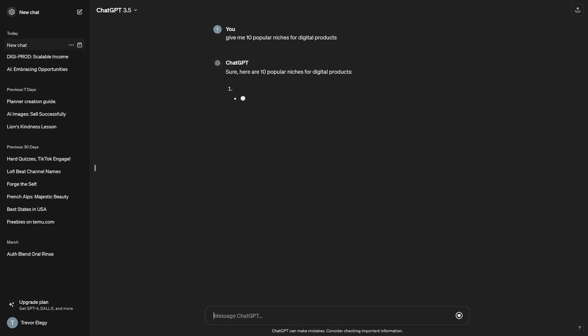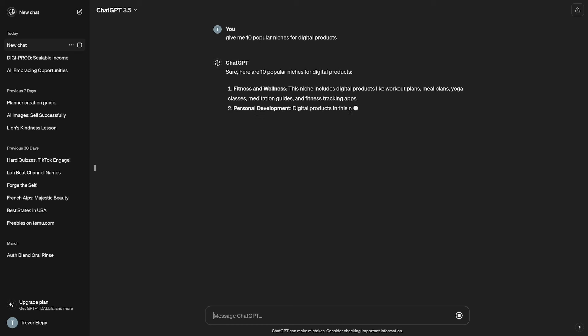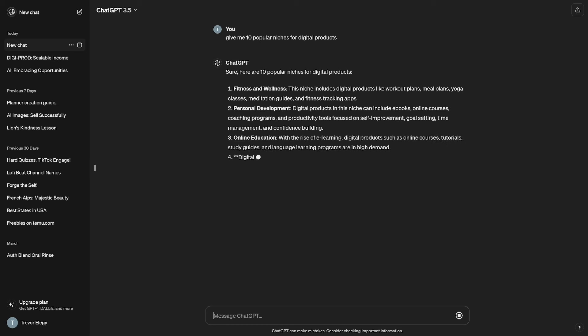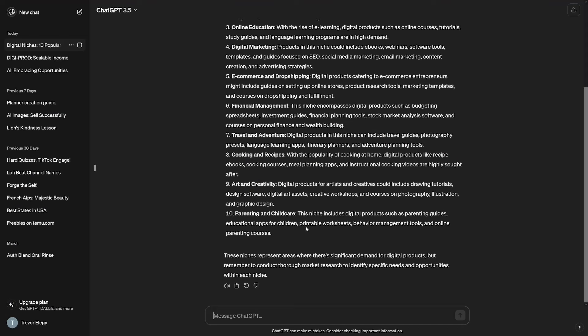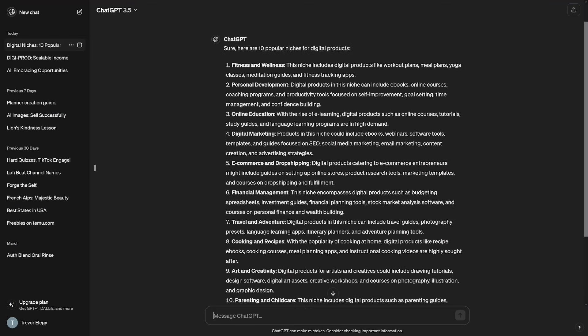So, ChatGPT will provide fitness and wellness, personal development, online education, digital marketing. All these can be yours. What I suggest, though, is that you choose something that you have at least certain interest in it.